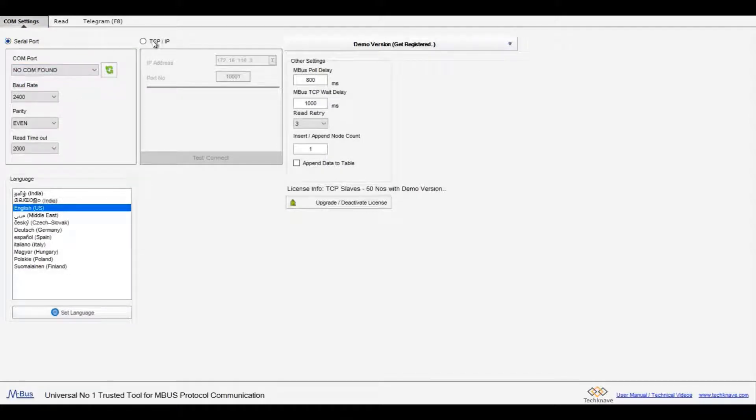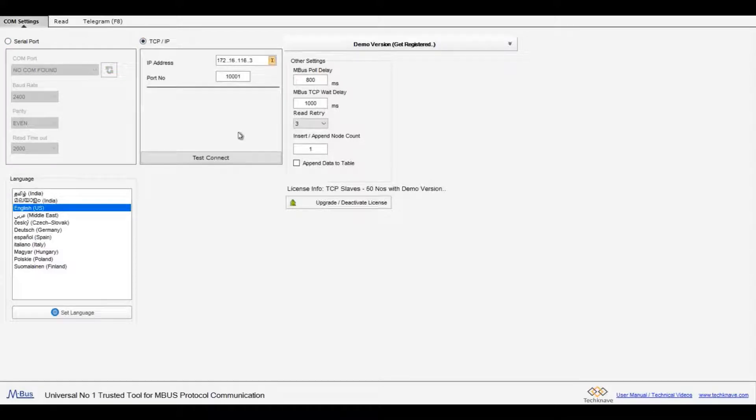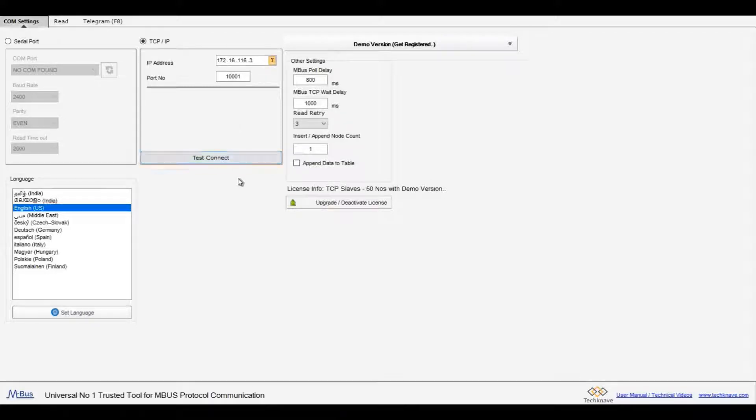Serial and TCP mBus Master can be configured here. Currently I am using a TCP mBus Master. So select TCP IP and enter the IP address and port number. Other settings like mBus pole delay and wait delay time can be configured here.